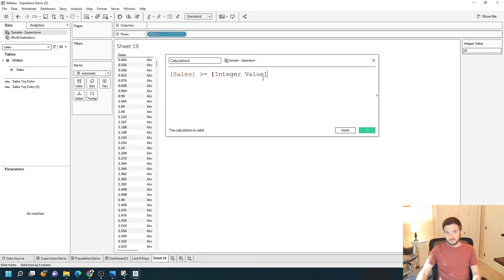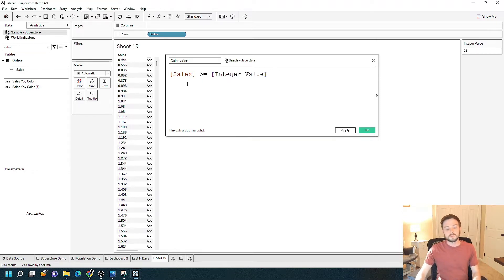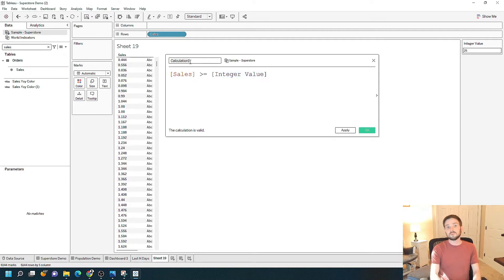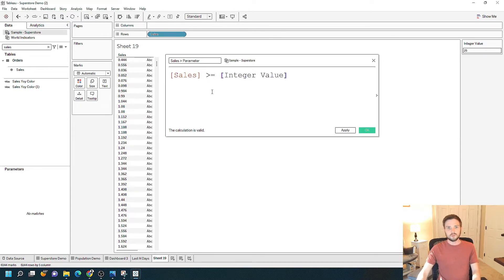You've probably used calculated fields before. Sales is orange — all of your fields, your columns, are going to show up as orange. Parameters will show up as purple. So I'm just doing a true or false. I'm going to call it 'sales is greater than parameter.'